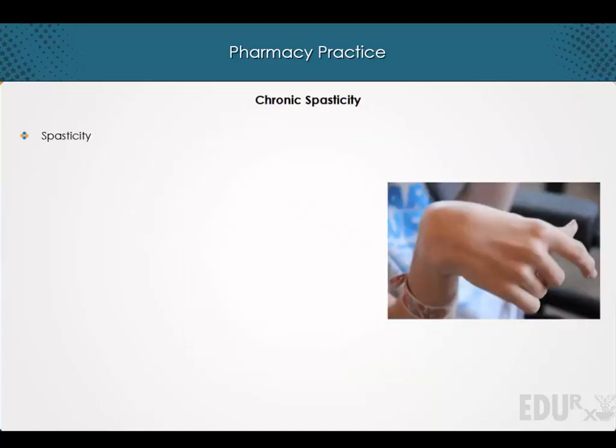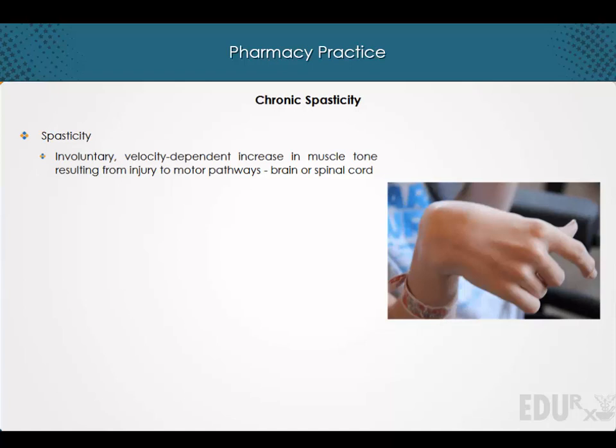Welcome to a lecture on chronic spasticity. Spasticity is an involuntary, velocity-dependent increase in muscle tone resulting from injury to the motor pathways in the brain or spinal cord. Spasticity is common in spinal cord injury, multiple sclerosis, stroke, and cerebral palsy.